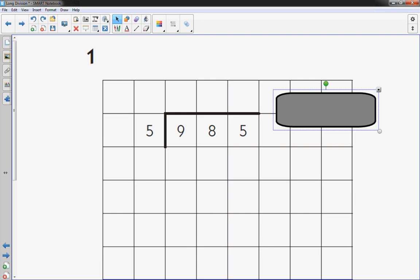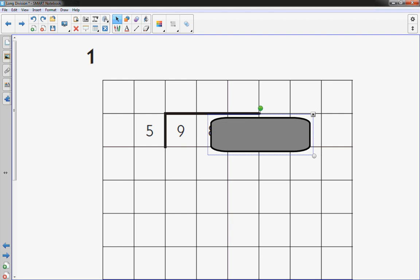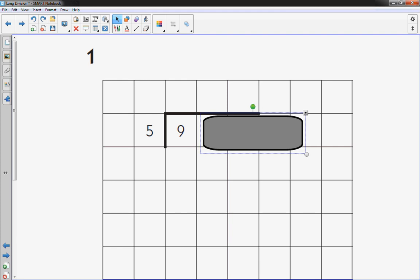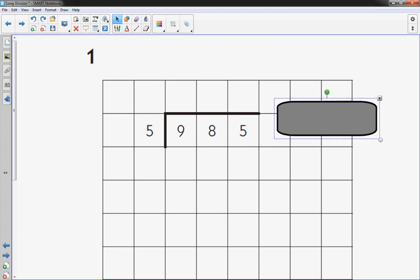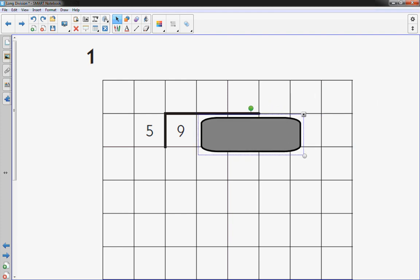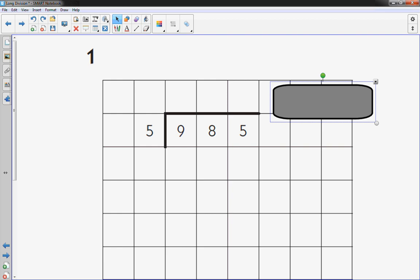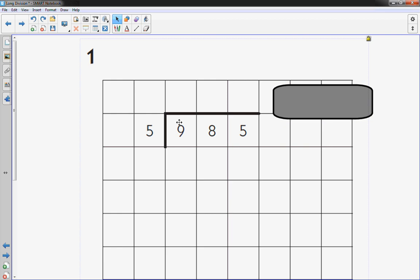For those students that get overwhelmed by seeing a lot of numbers on a paper, you can easily cover them up and reduce that overwhelming feeling of all those big numbers, making it rather simple.